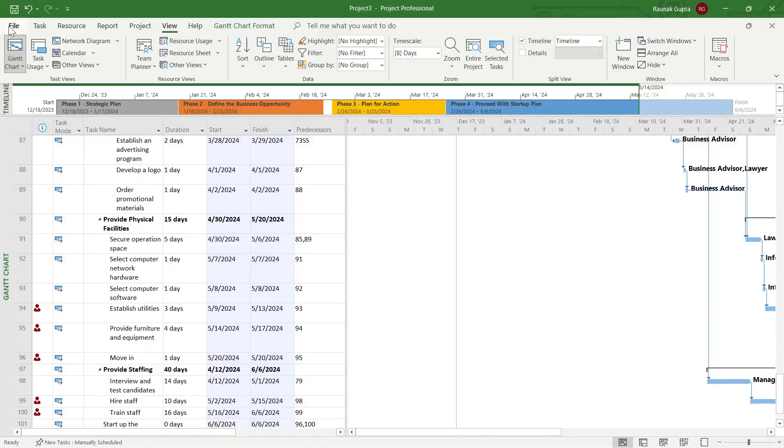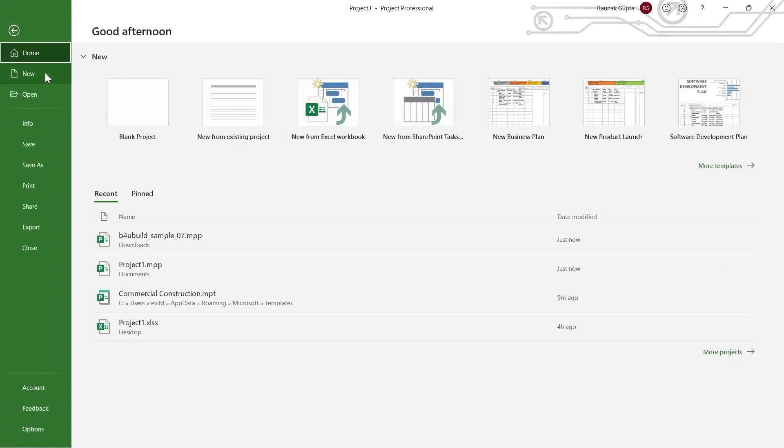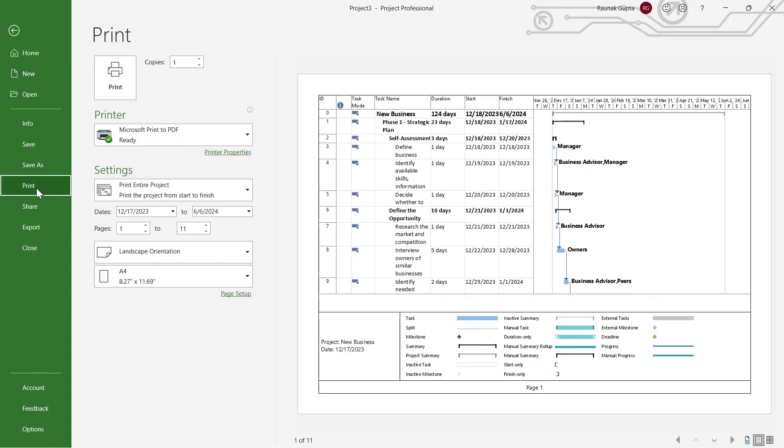I will have to simply go to the File option and click on Print, and then I will have the option to print this. Now, I want to change the header of this Microsoft Project.